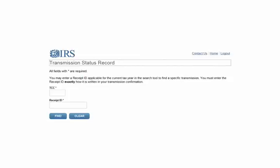They will verify that the transmission was accepted for that receipt ID and then move the transmitter control code from the test to the production system. For further information on the transmission or the transmission status, please contact the IRS.